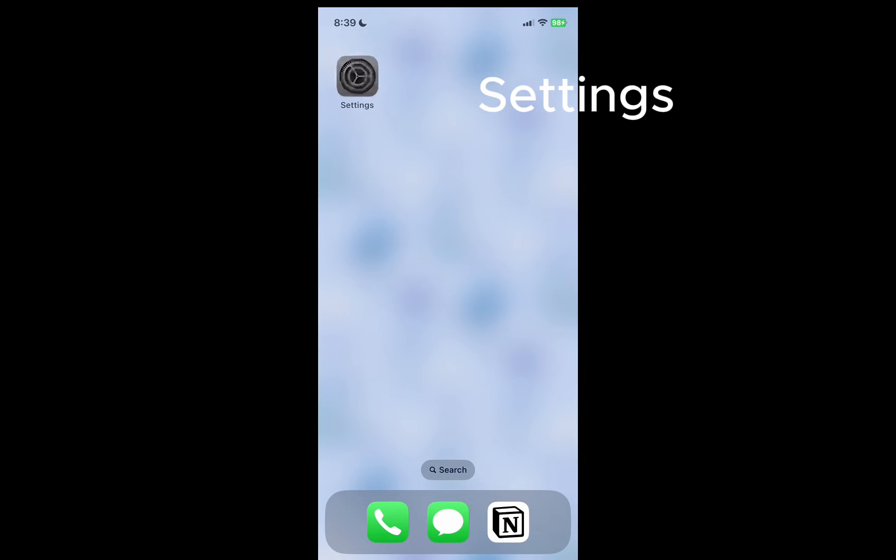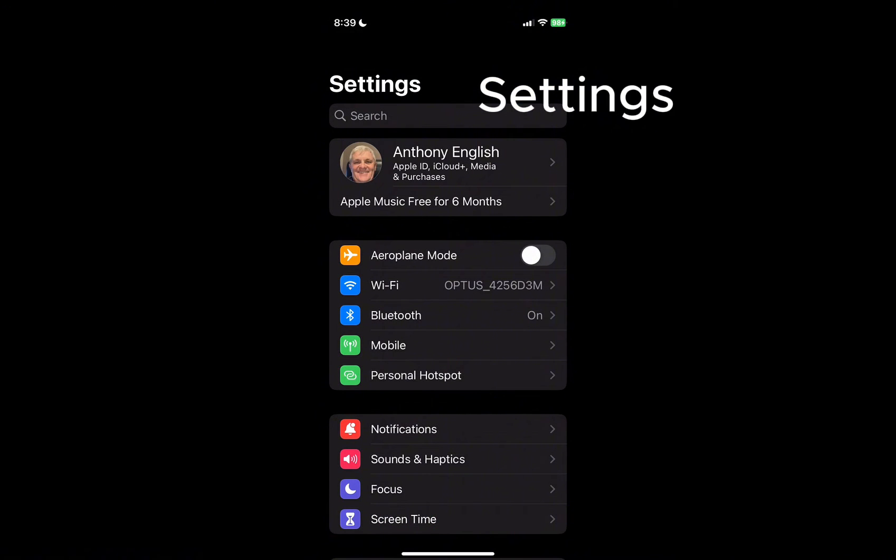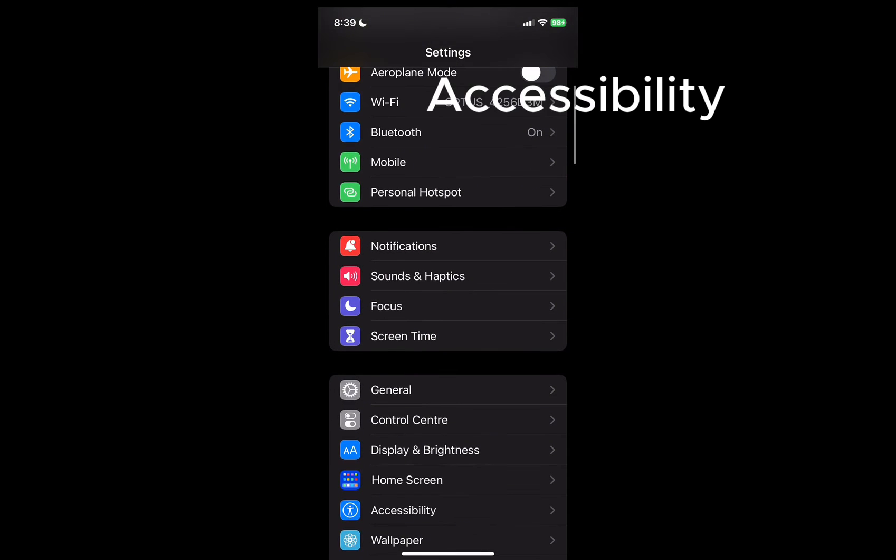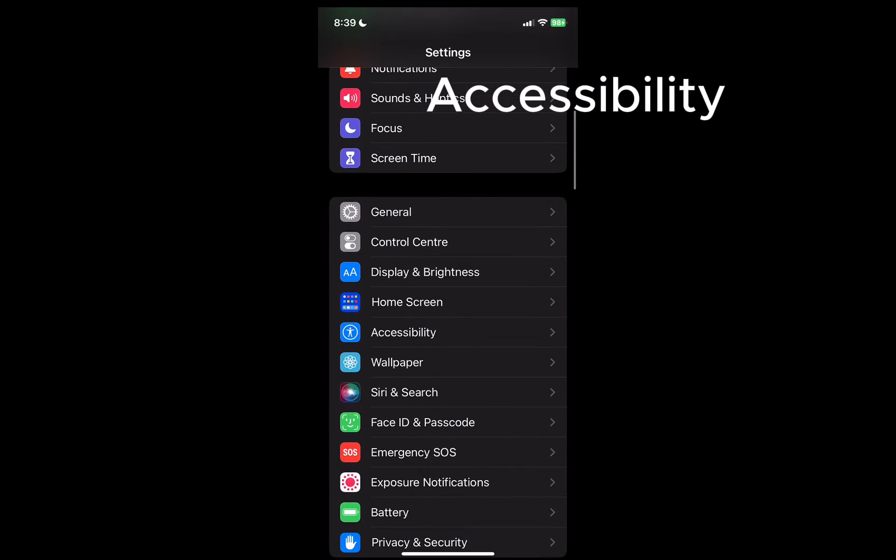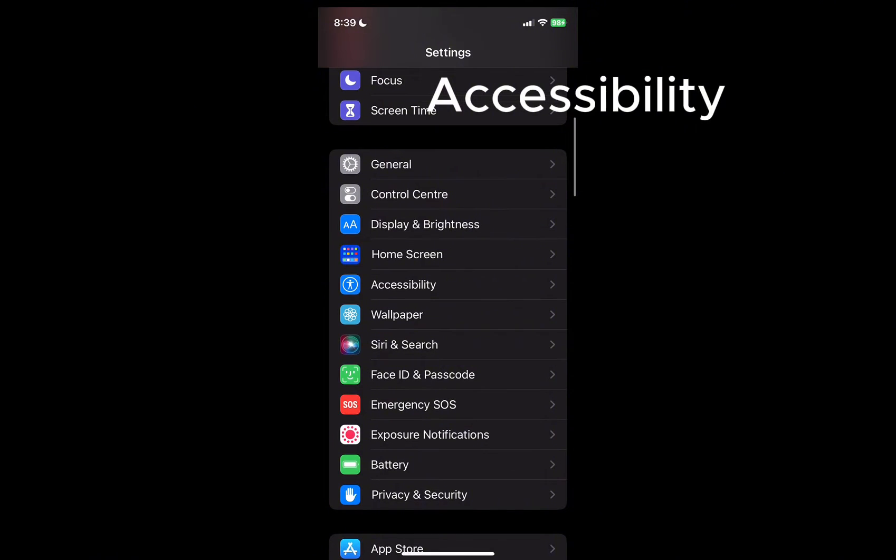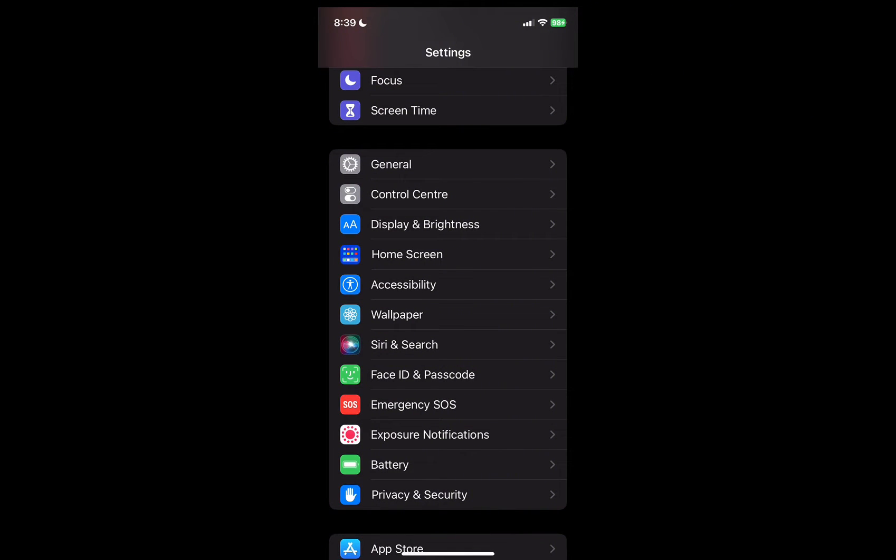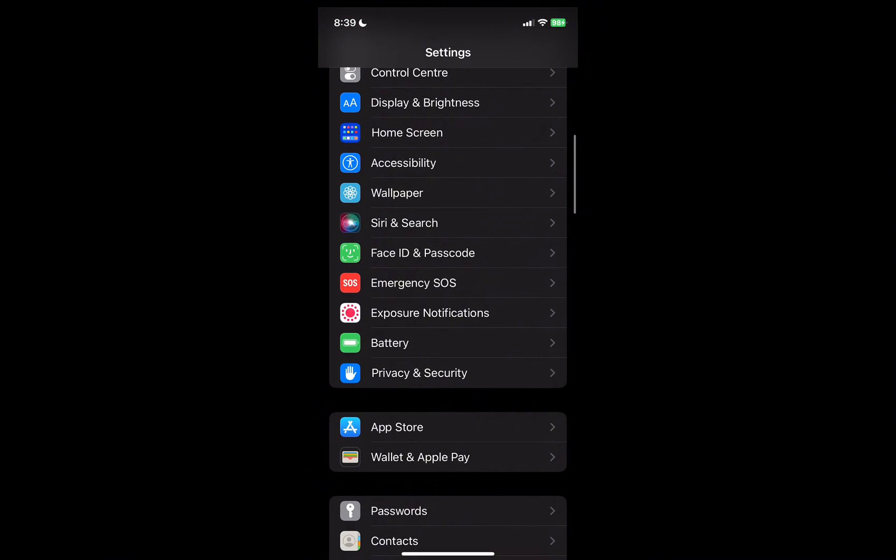You go into Settings and then you want to go to Accessibility. Now these menus can change from different versions of your iPhone, your iOS, and different models of the iPhone.